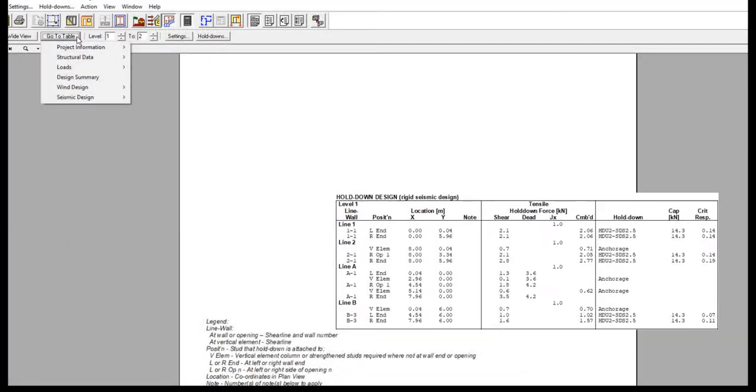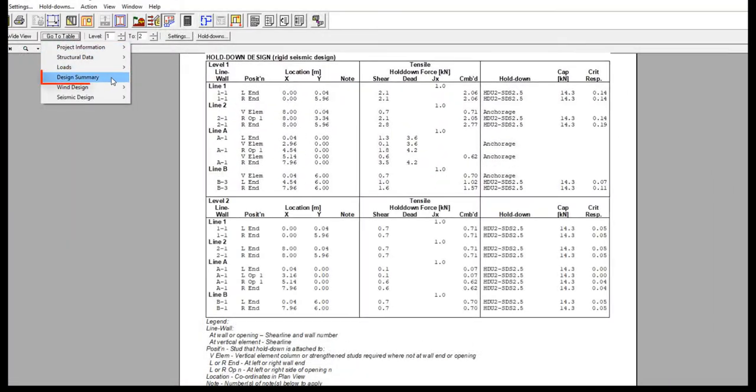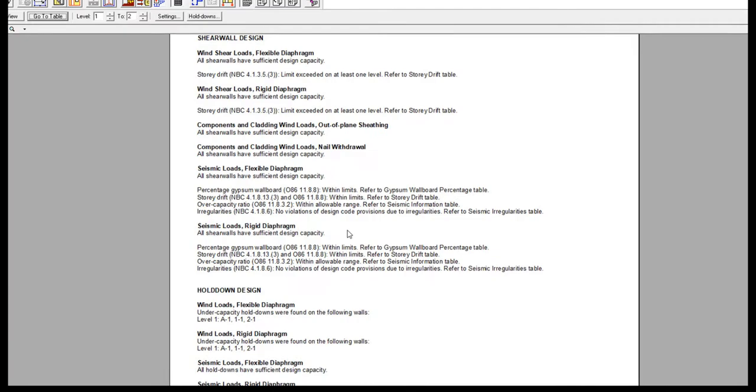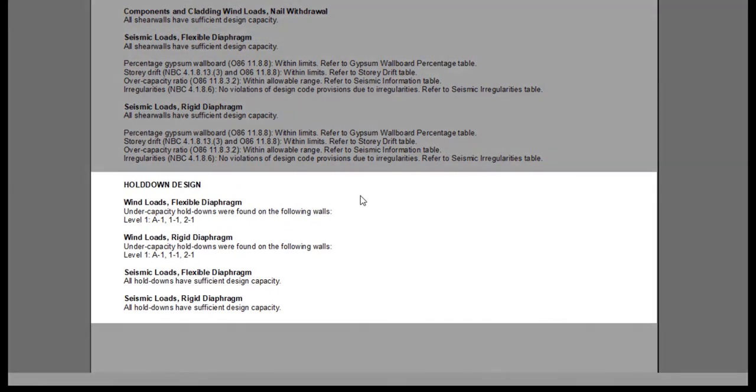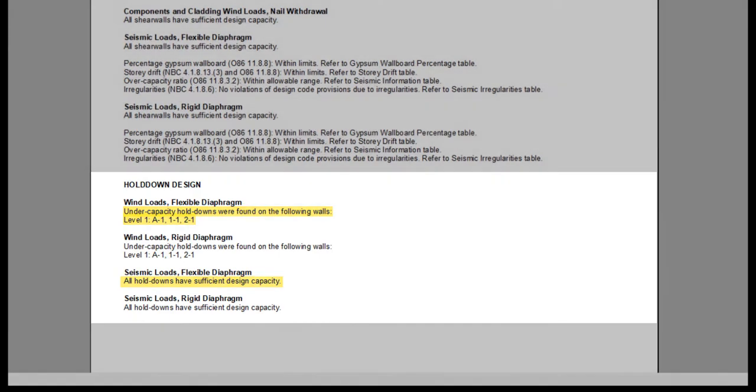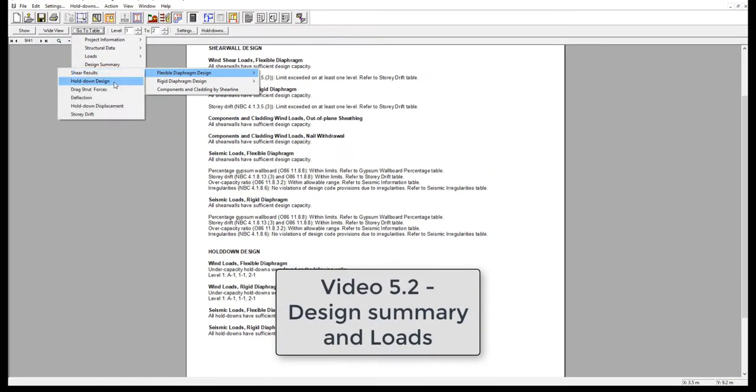Checking all four tables can be time-consuming, so instead what you could do is go to the Design Summary page, where information on whether the Hold Down has failed or not is displayed, as discussed in Video 5.2.